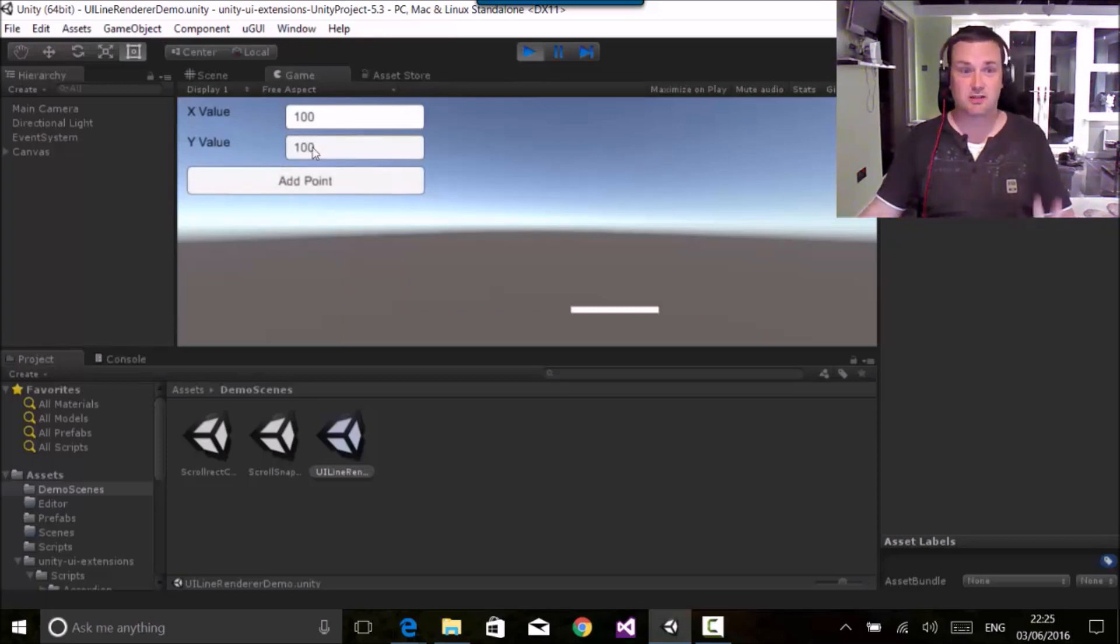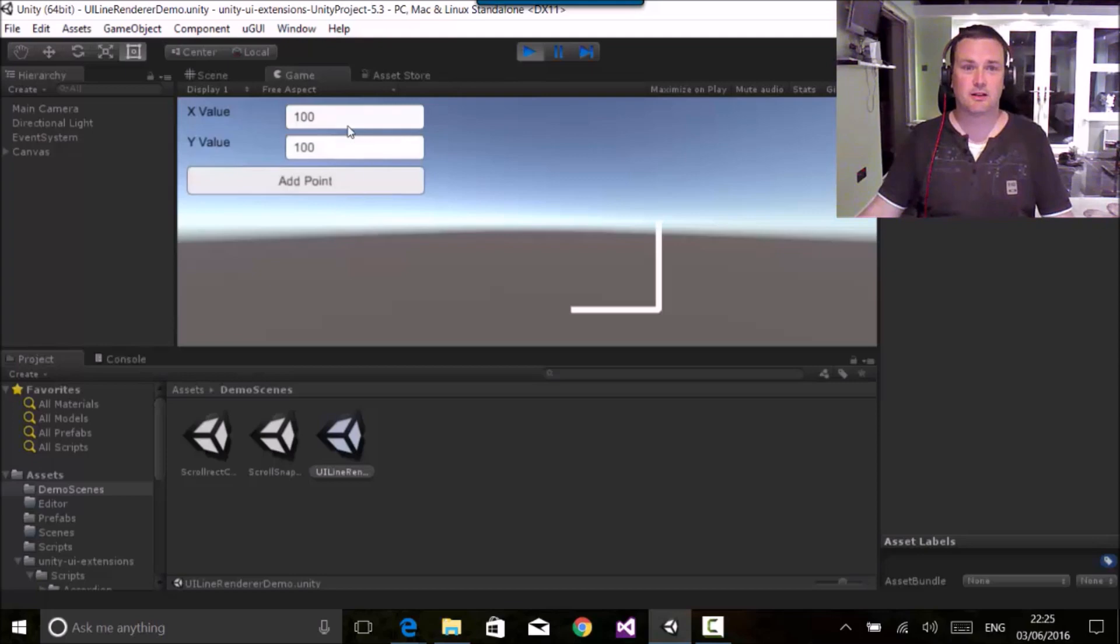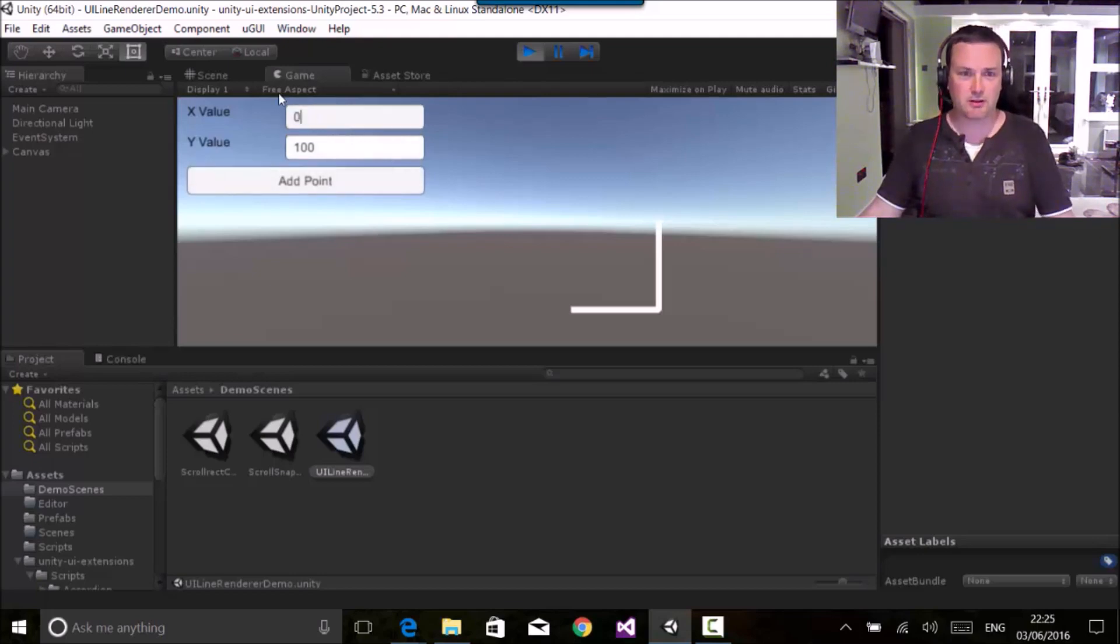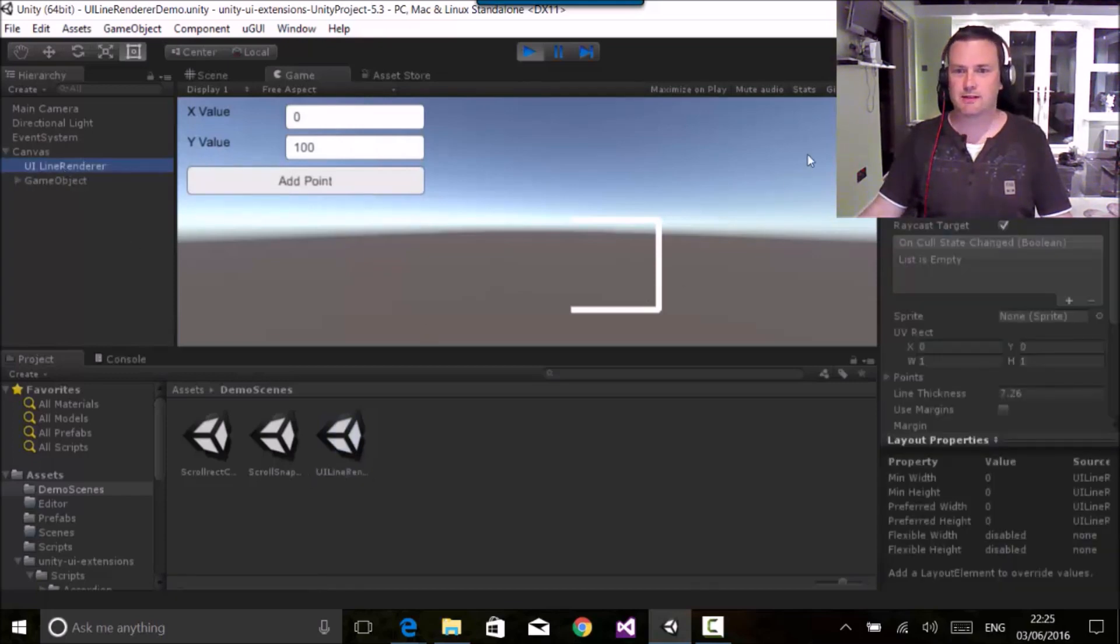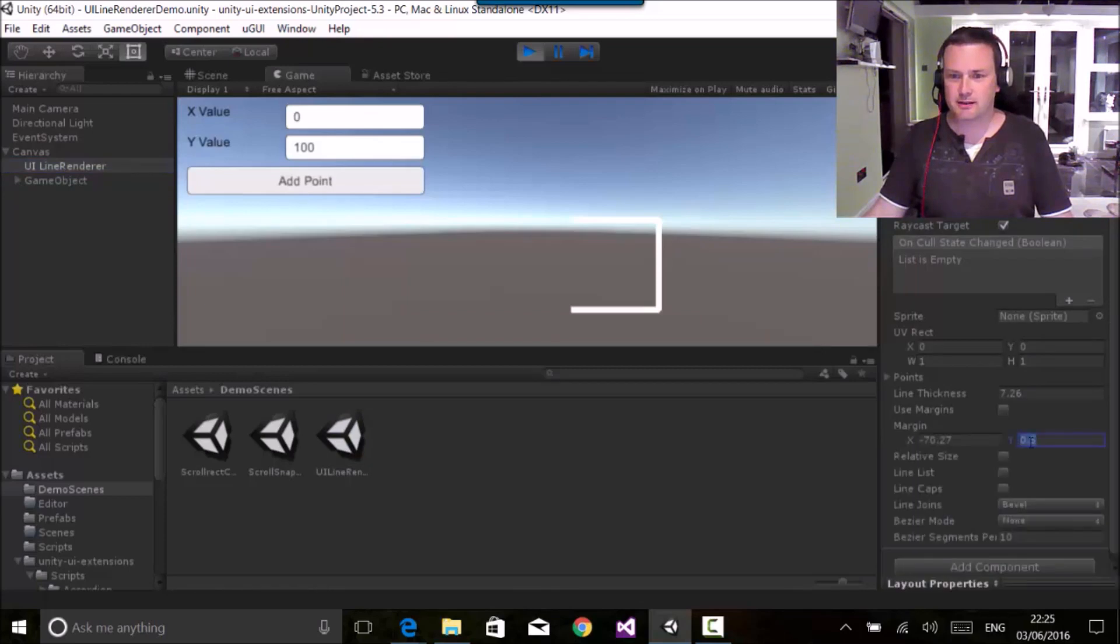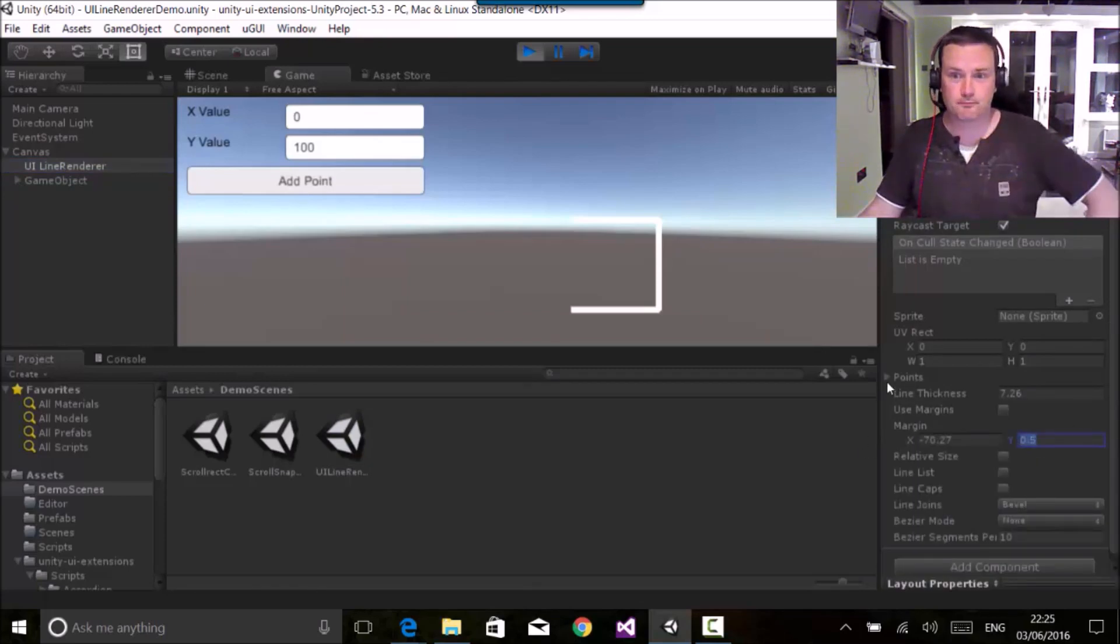So as you can see, this is all done through code. There's code behind all these. And let's put that to zero. So a nice little box. Now if I look at the line renderer control itself, you should be able to see that there are lots more options here to be able to configure.